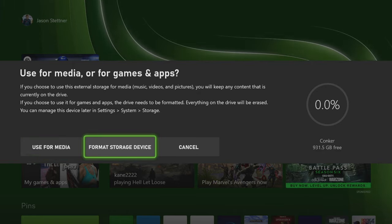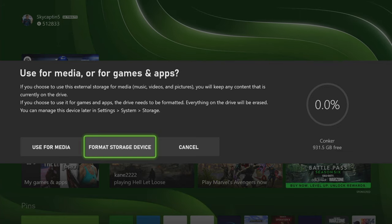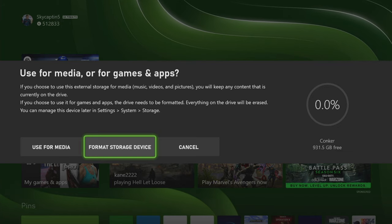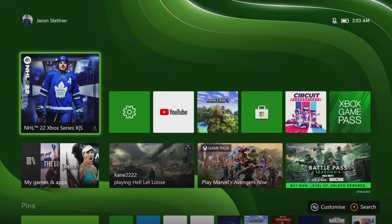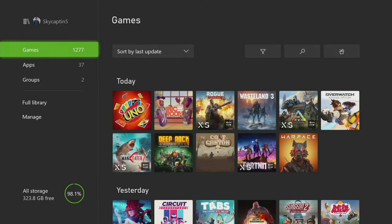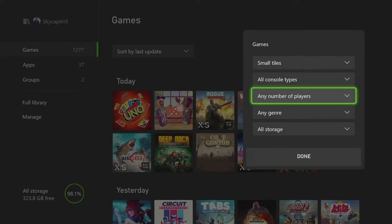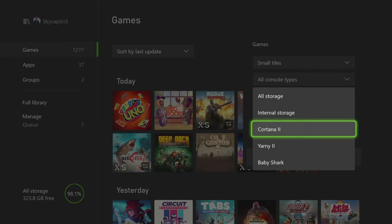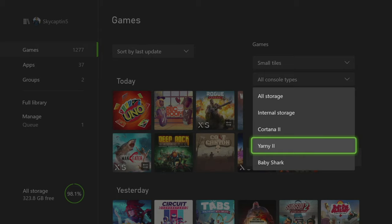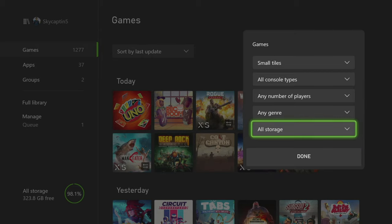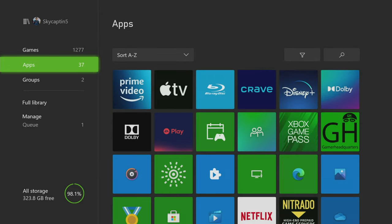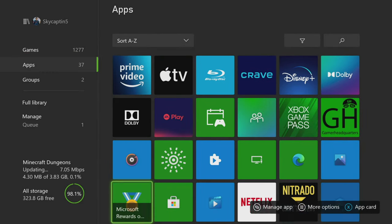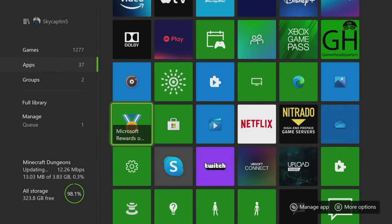But for this particular choice, we're formatting the storage drive. It's going to format, and then eventually you're going to get the option, once it's done formatting, to basically name it. So you're going to have things such as like, I've named mine the Cortana 2, the Arnie 2, stuff like that. So those are basically some of your storage options in regards to how that works.